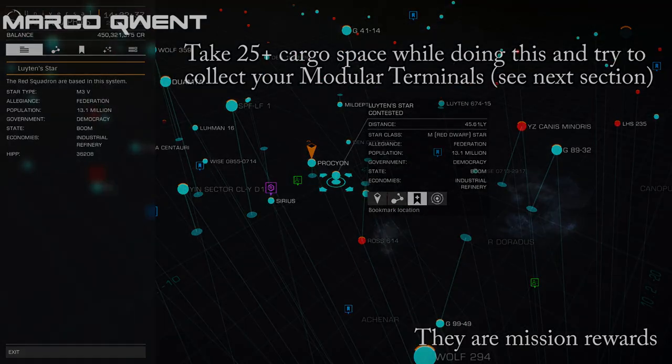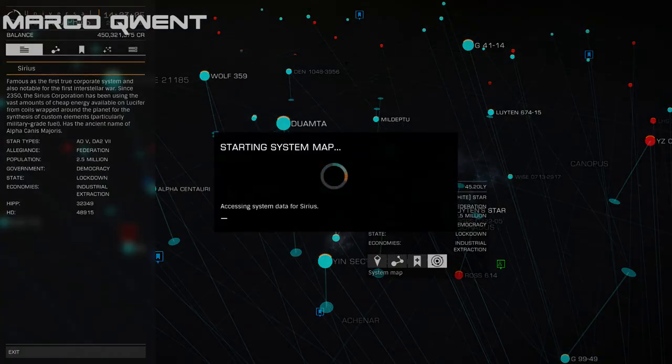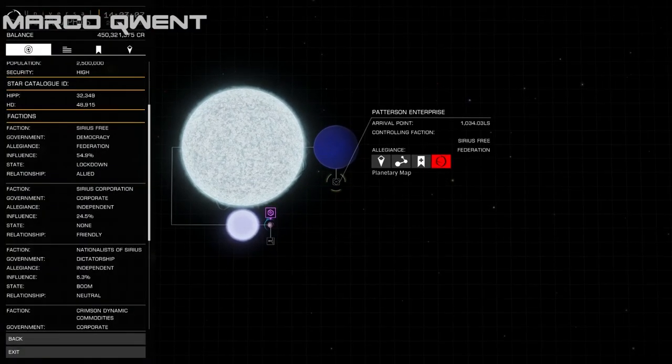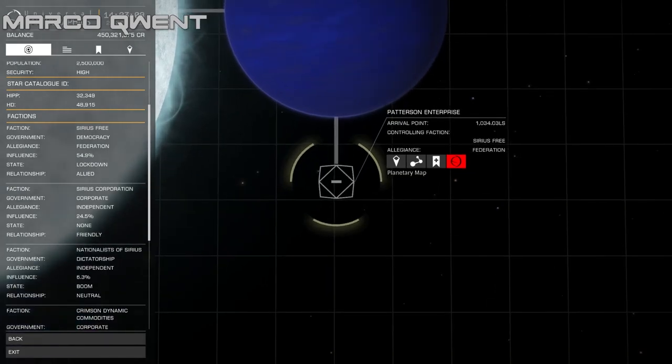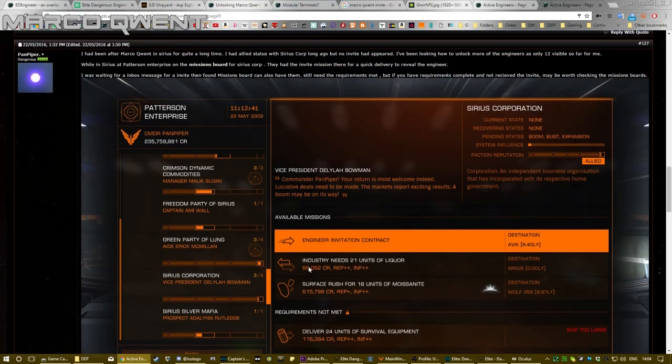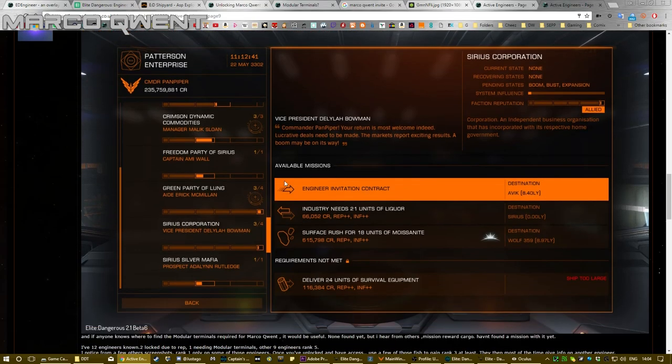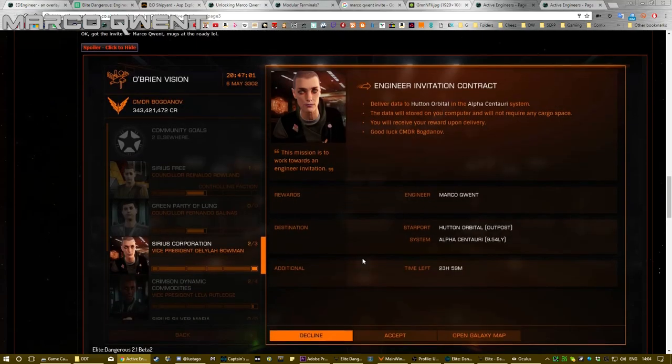You can do it in a day. Then you need to actually go into Sirius, dock here, and wait for an invitation to Marco Quent from the Sirius Corporation. It will be a mission—thanks to Pan Piper. This is what it looks like. You'll get a mission that's basically when you complete the mission, the reward will be getting the engineer Marco Quent. This is thanks to Bogdanov.